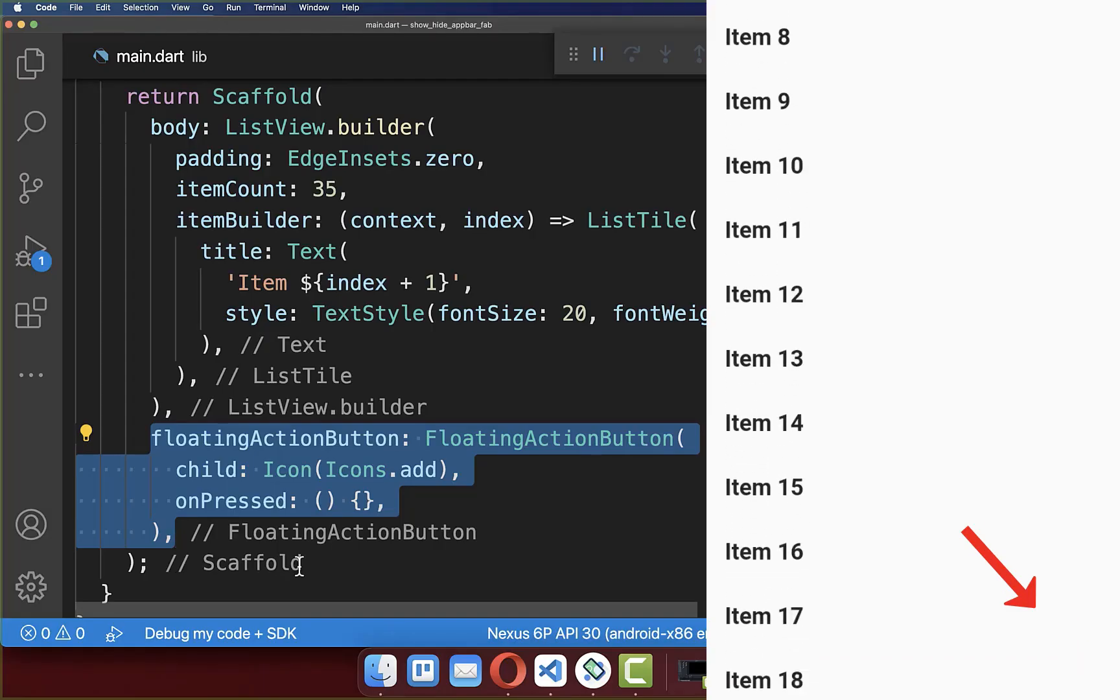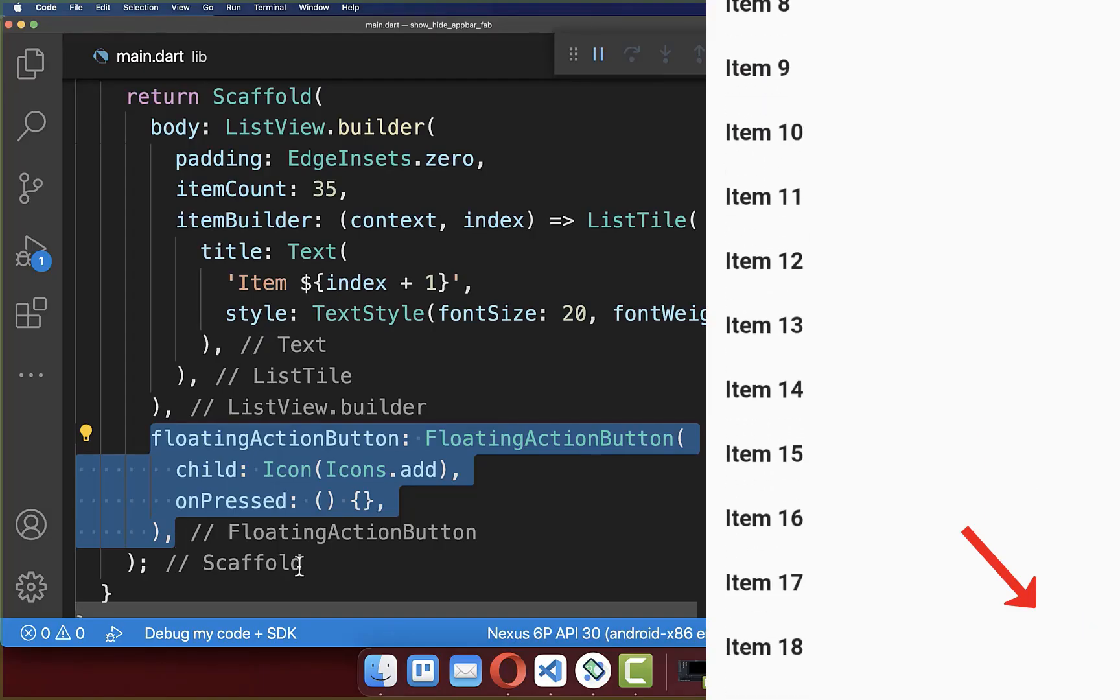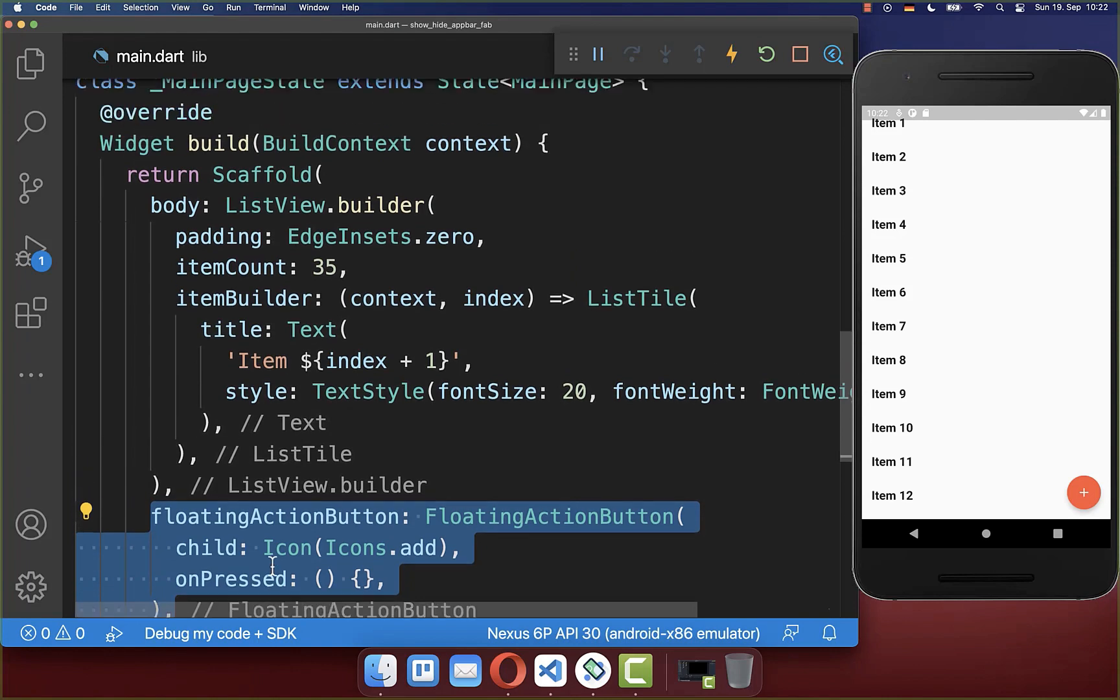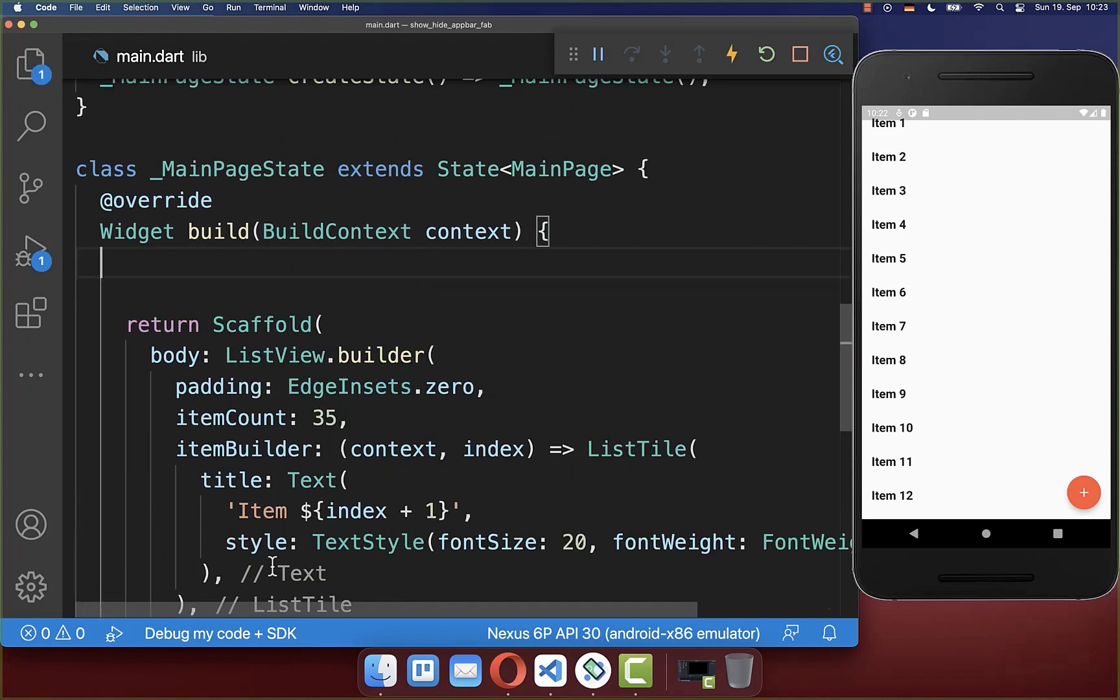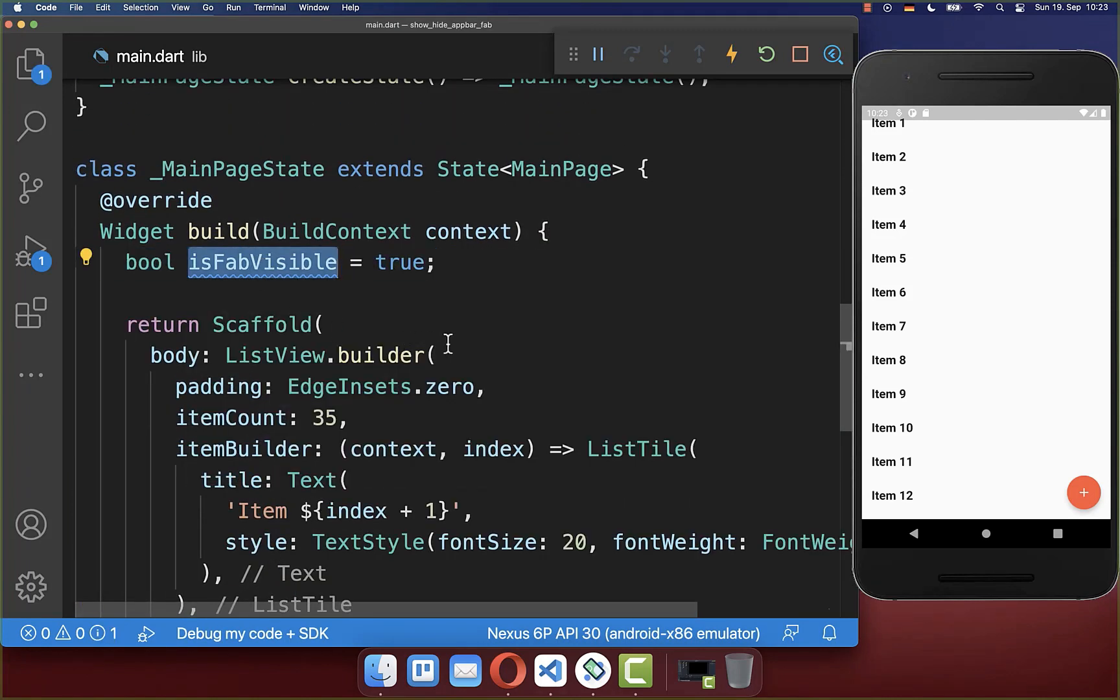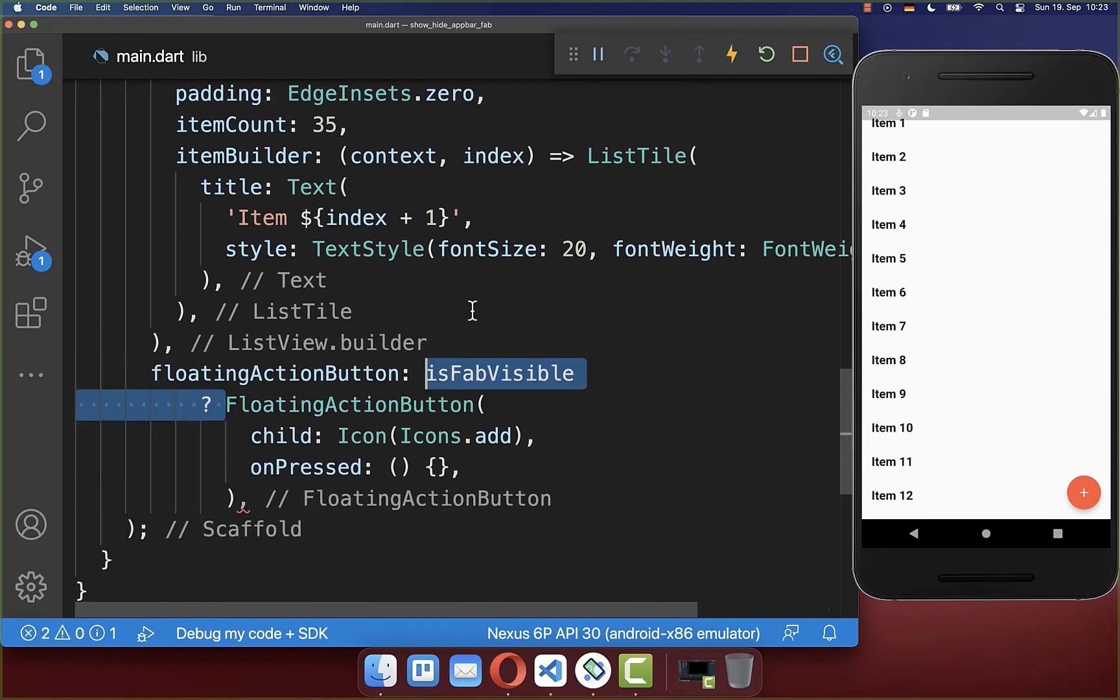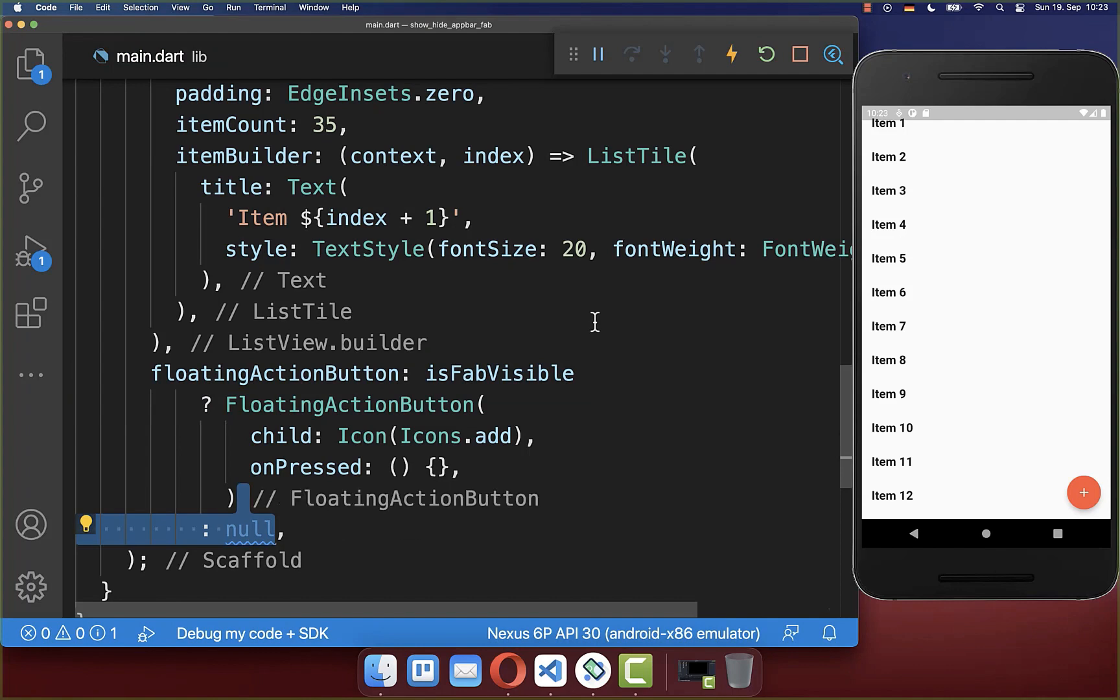Next we want to hide the floating action button on scrolling down. Simply add a boolean flag which determines if your floating action button is visible. And if this flag is set to true then we want to show here our floating action button otherwise we want to hide our floating action button and here we return null.